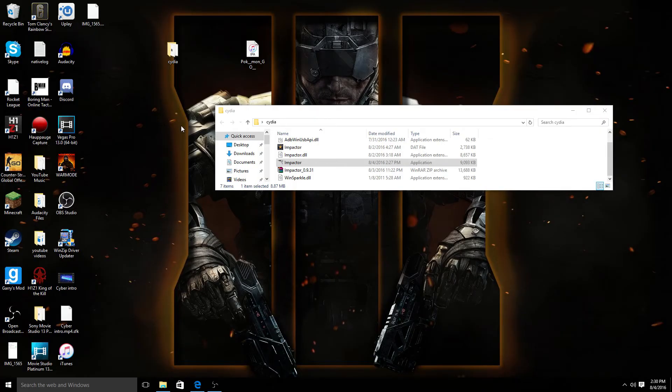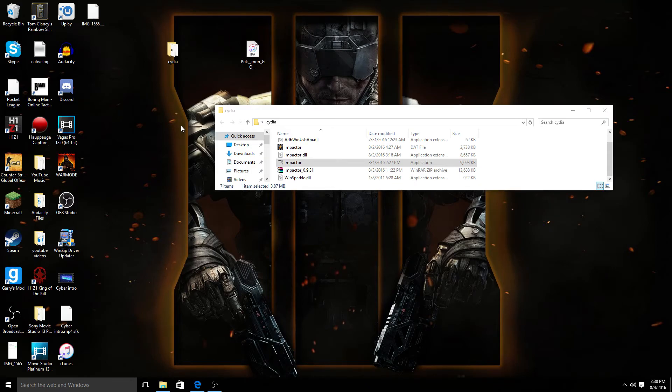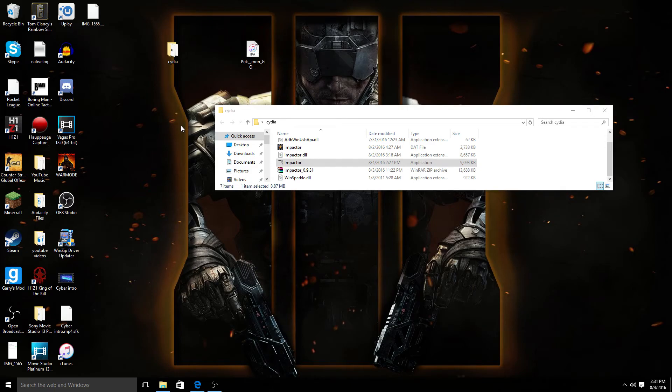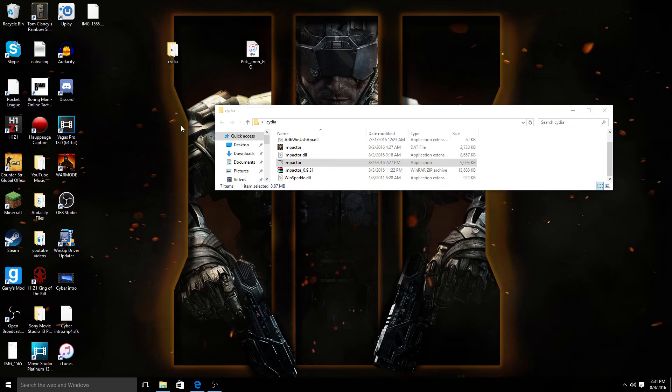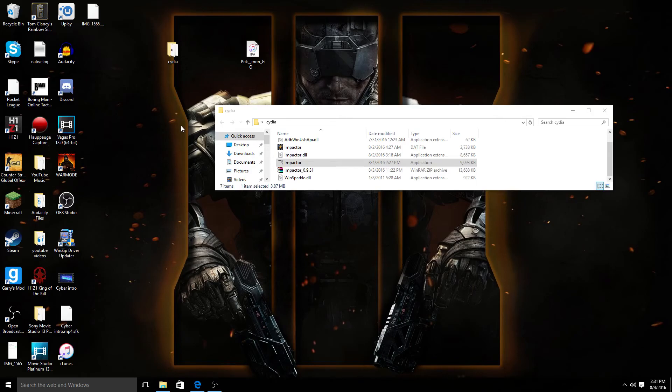You guys should be seeing an iPhone screen right about now. Basically you need to go to settings, then you need to go into general, and then you need to go under device management. It's going to say your email. You're going to need to go under device management, your email will pop up, click that one and then trust it, and then go back and be able to open up your Pokemon.